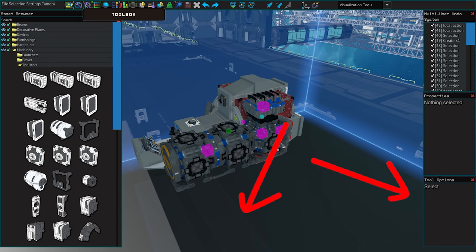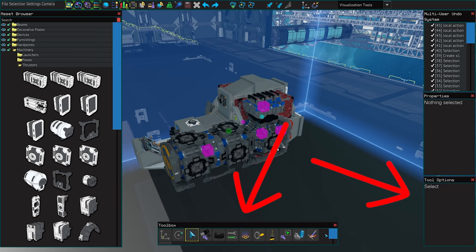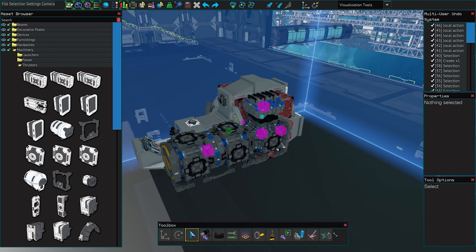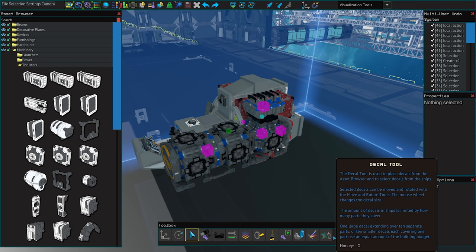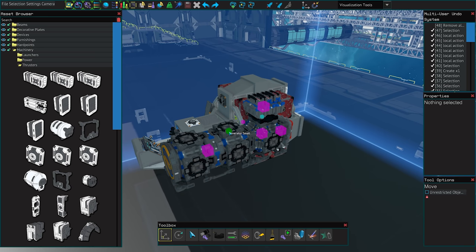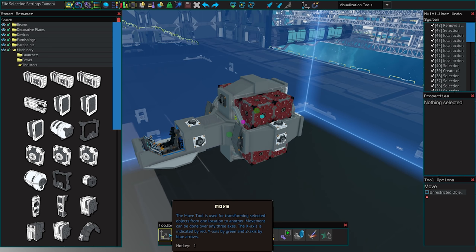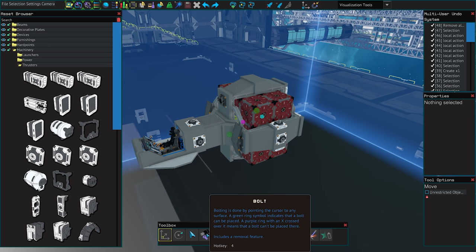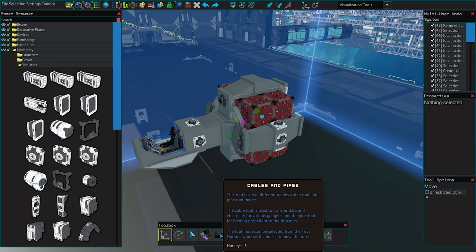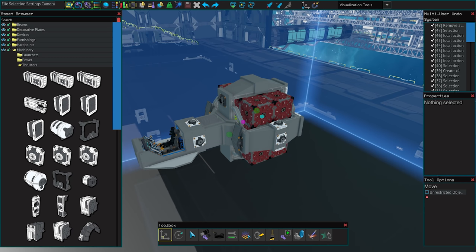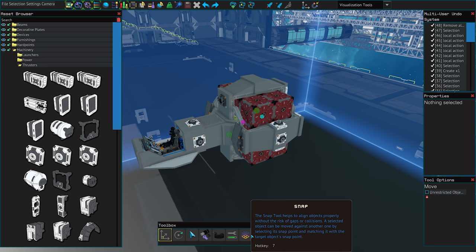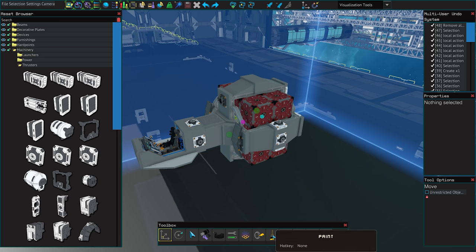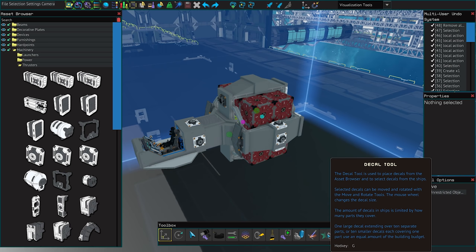The next window buttons are for the toolbox and tool options. By default you will find these at the bottom and the bottom right of your screen respectively and the current default size is not big enough and will be hiding the decal button. These two windows are used in tandem and the tool options change depending on what tool you have selected. The list of tools are as follows: the select and move tool, select and rotate tool, selection tool, the bolt tool, cable and pipe tool, durability tool, snapping tool, the socket tool, the paint tool, the auto bolt tool, the material tool, welding tool and finally the decal tool.